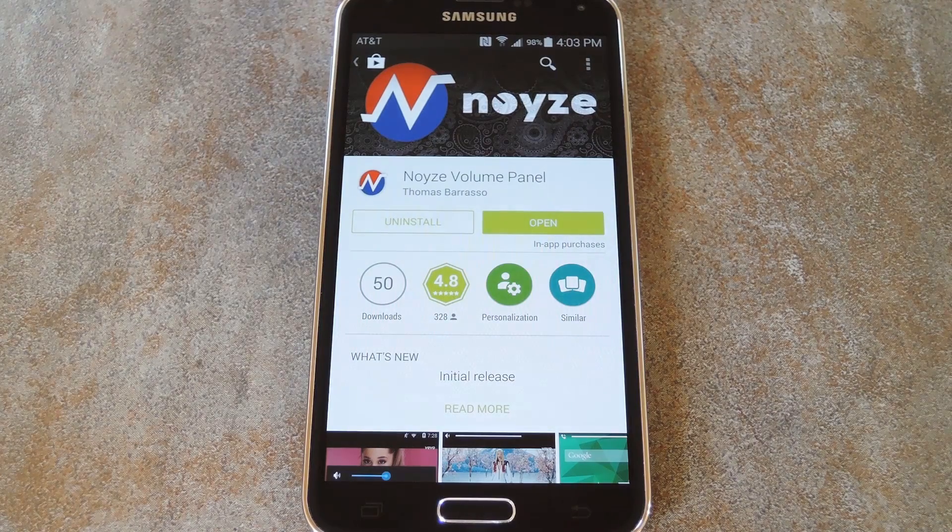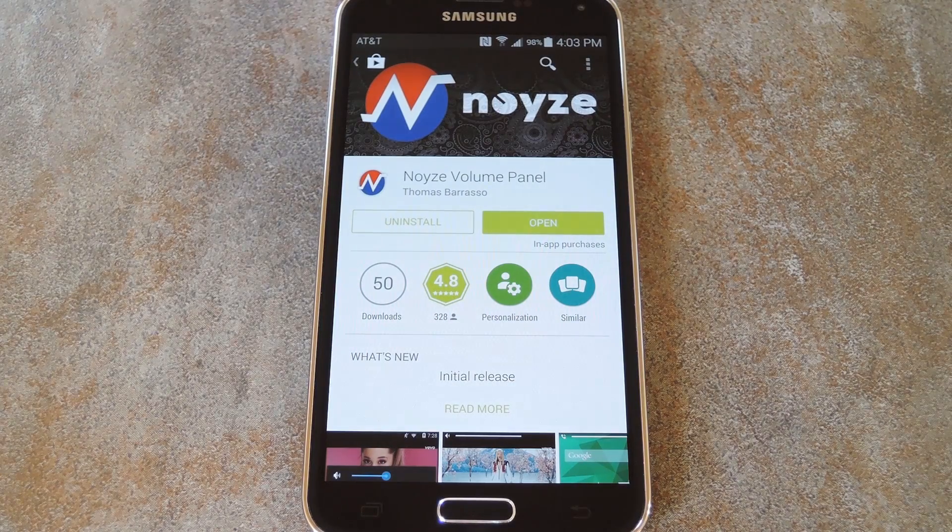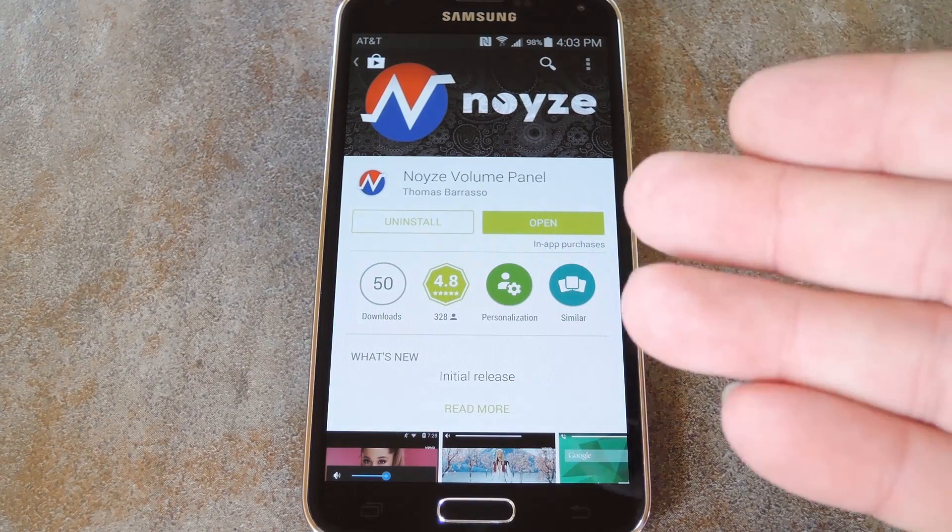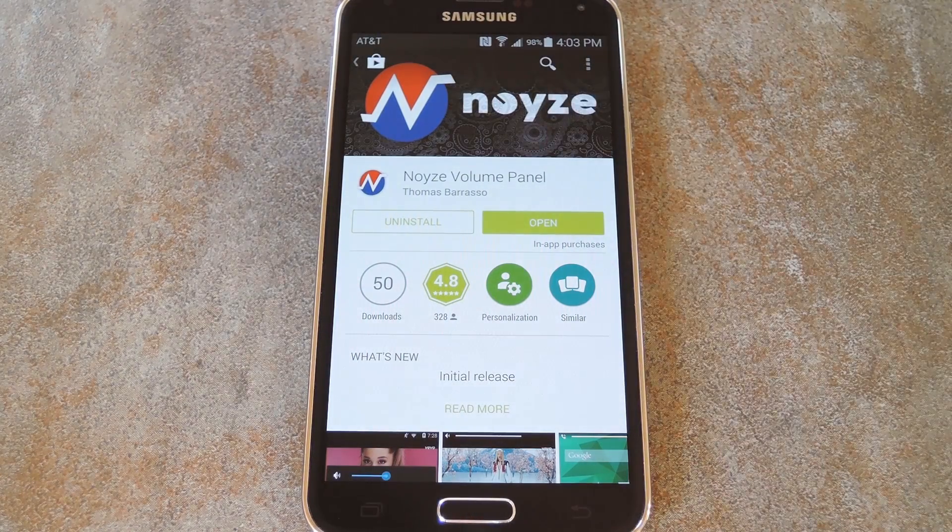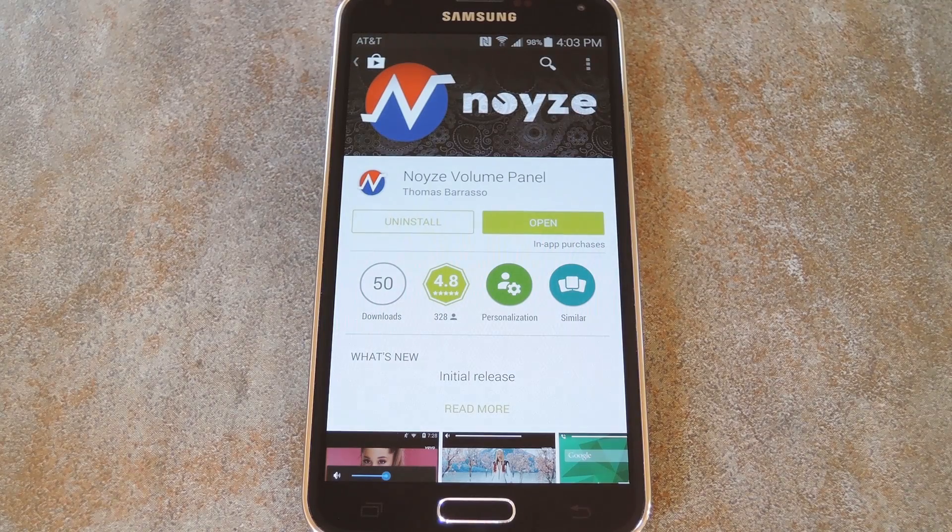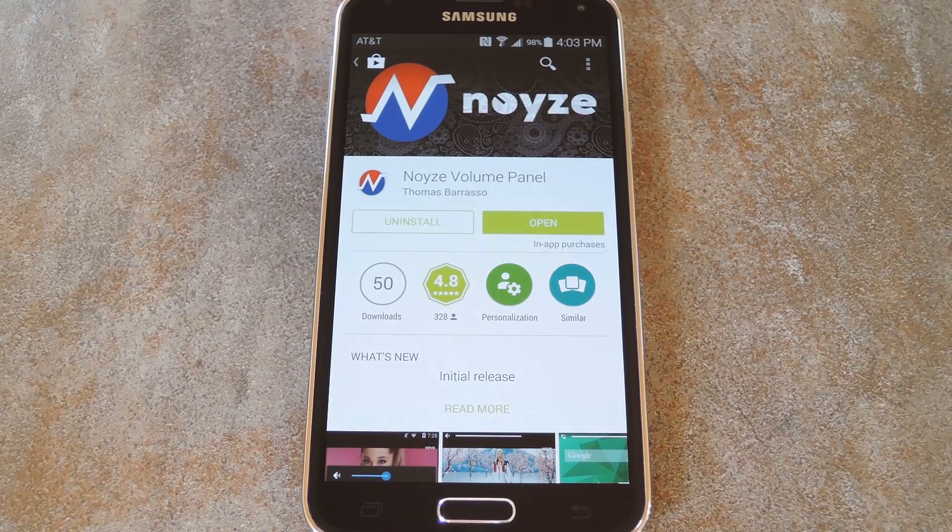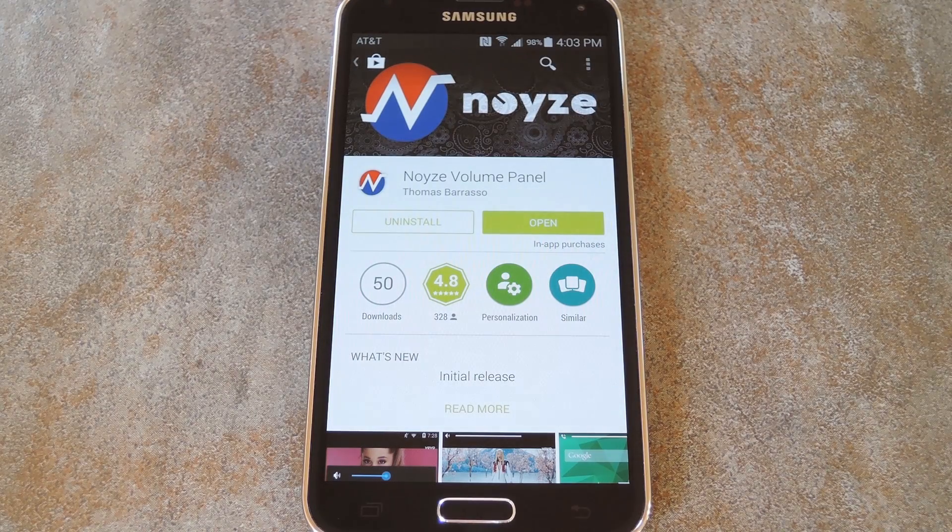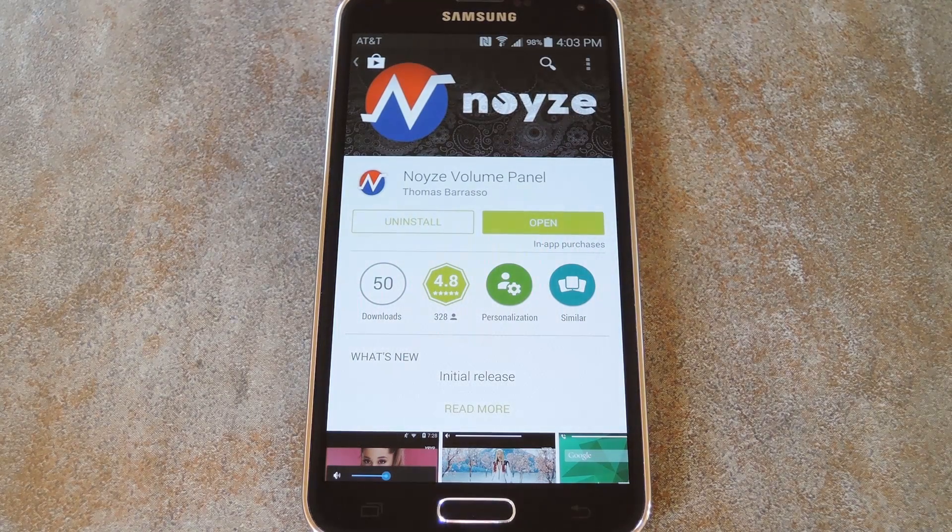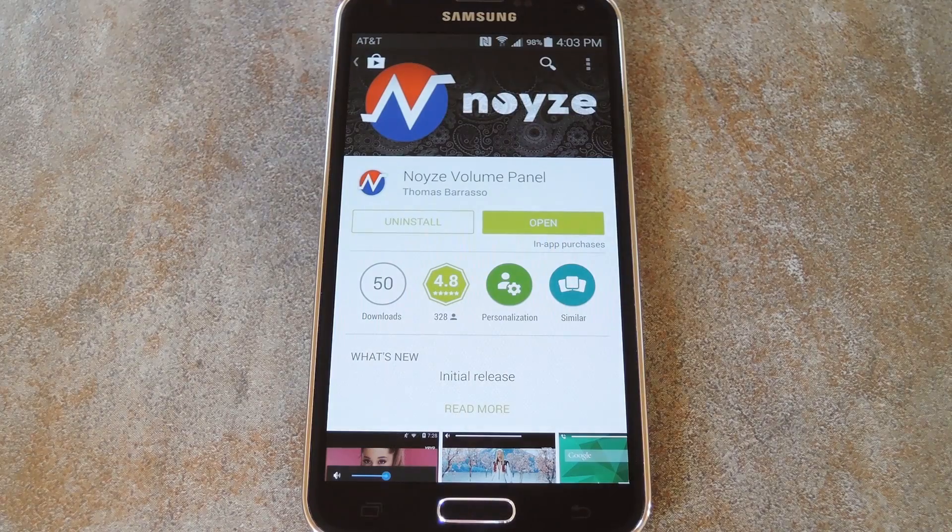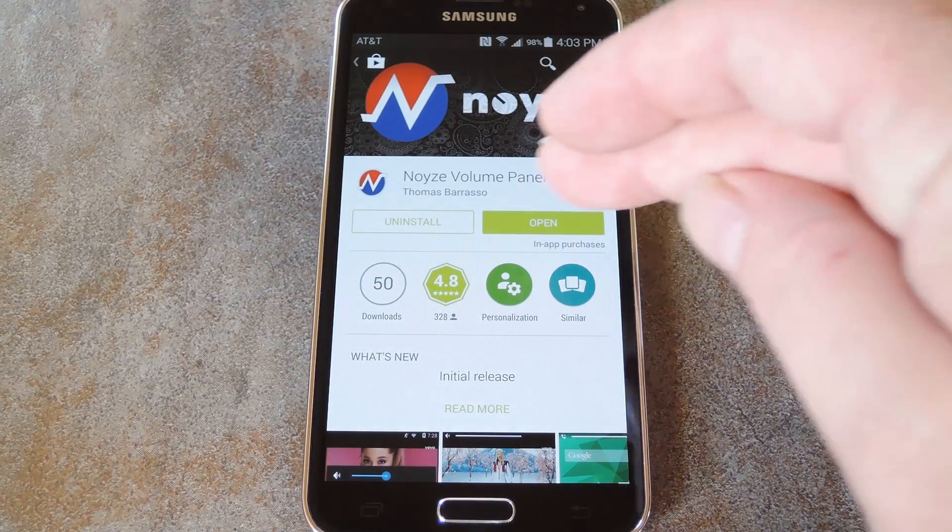This is all made possible by developer Thomas Barrasso and his app Noyze Volume Panel, which amazingly does not require root or any special permissions. You can find the app on the Play Store, so go ahead and search it by name to get it installed.